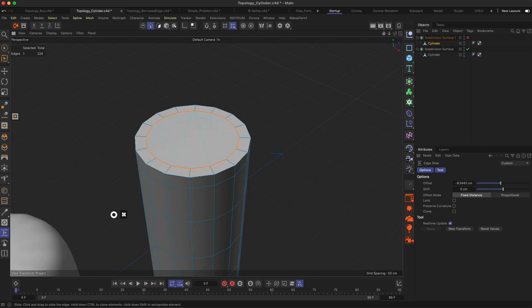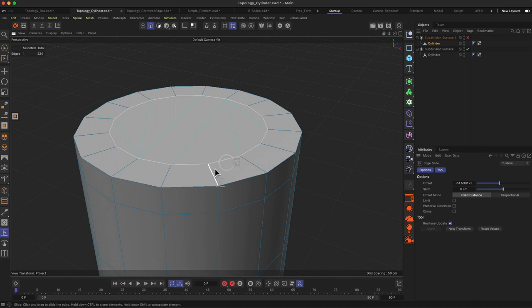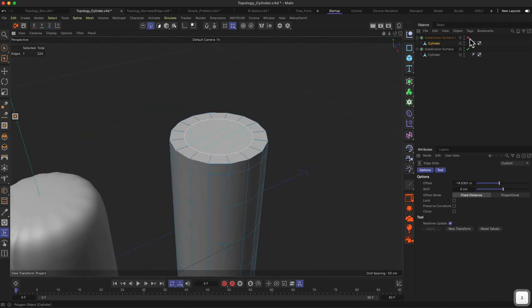Then, for example, use the slide tool and then hold the command key down and slide this to the inside to get this nice quad-based topology on the corner of your mesh.